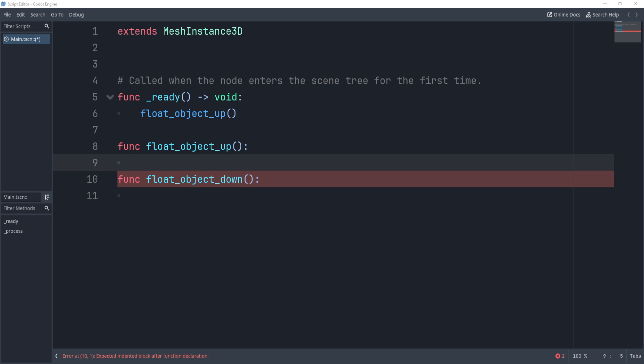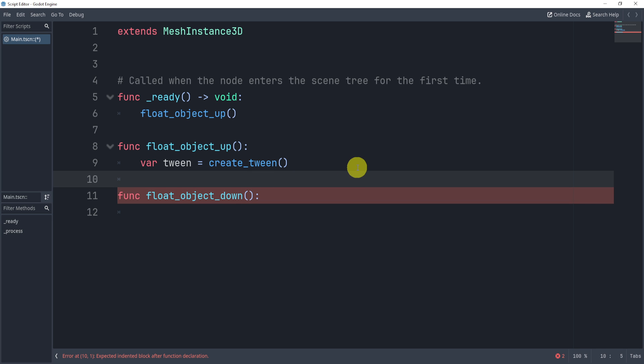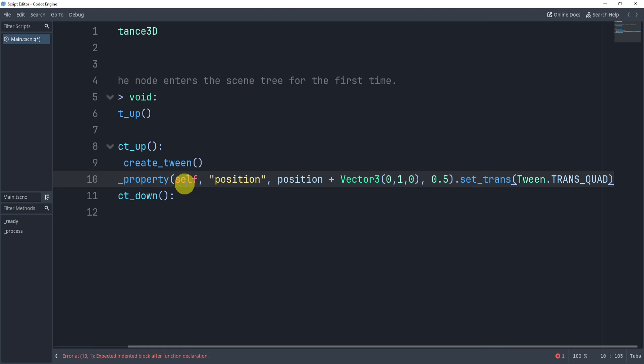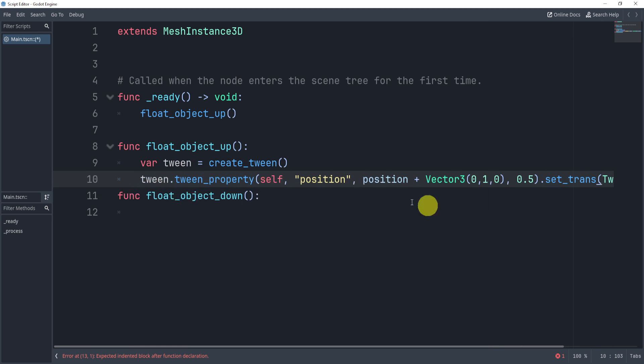Now, if you don't know how to do that, all we need to do is create a tween like so. So we say variable tween is equal to create tween. Then we'll just tween the property, and we can do this by tweening the property,